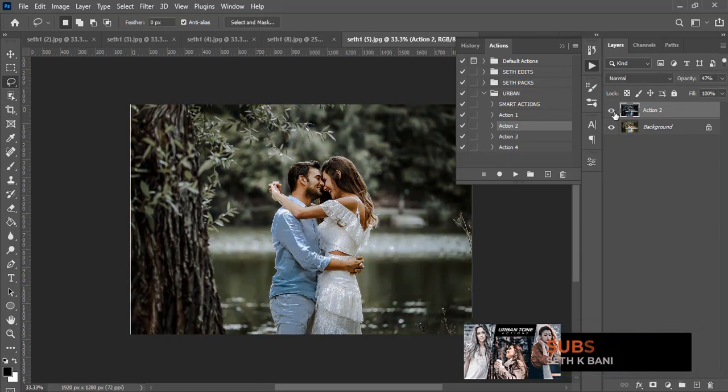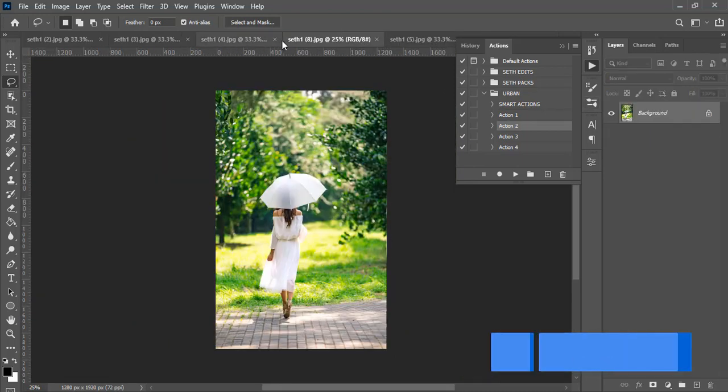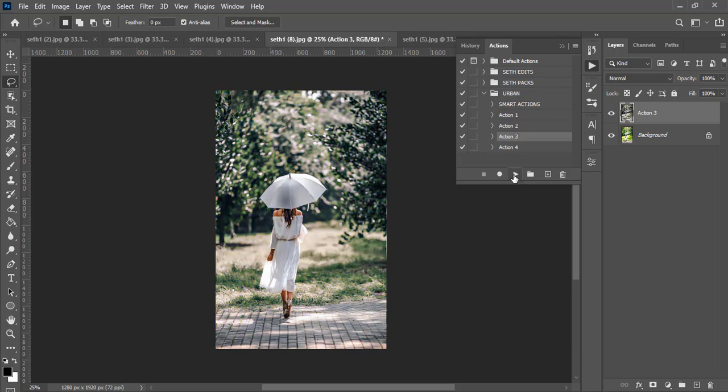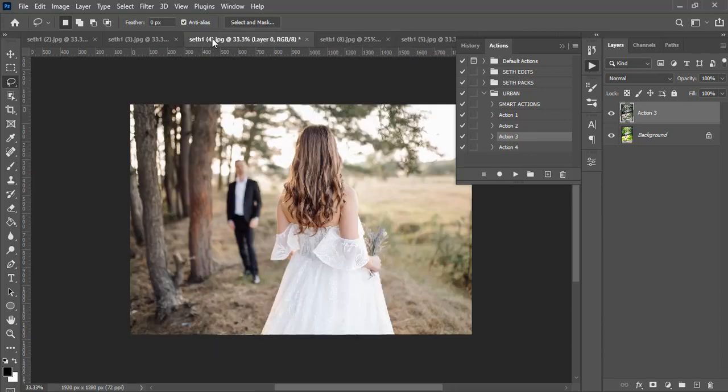Now you can also go to a different picture, and then this one let's give it action three and then let's see how it looks like. So this is also very beautiful.